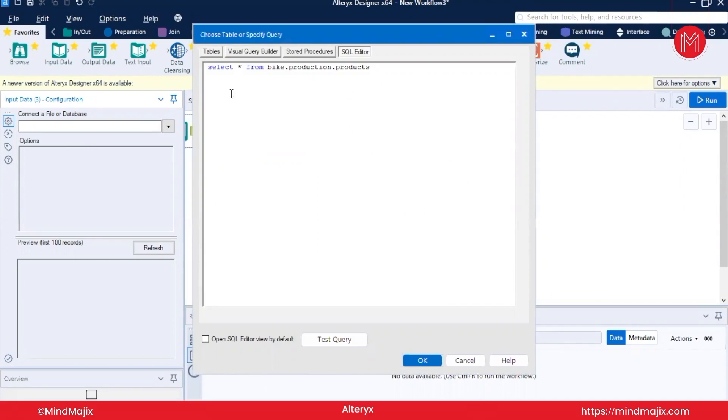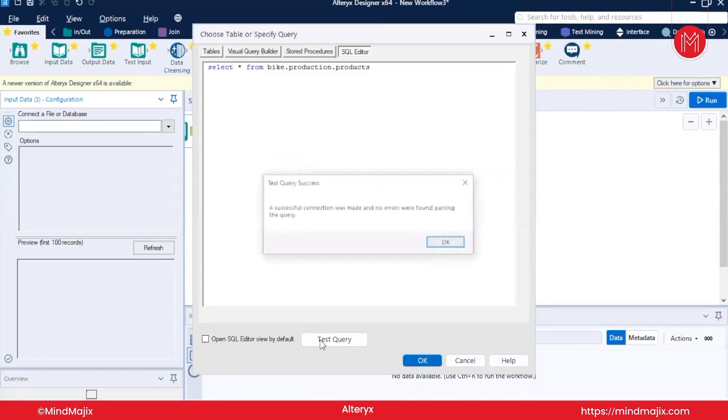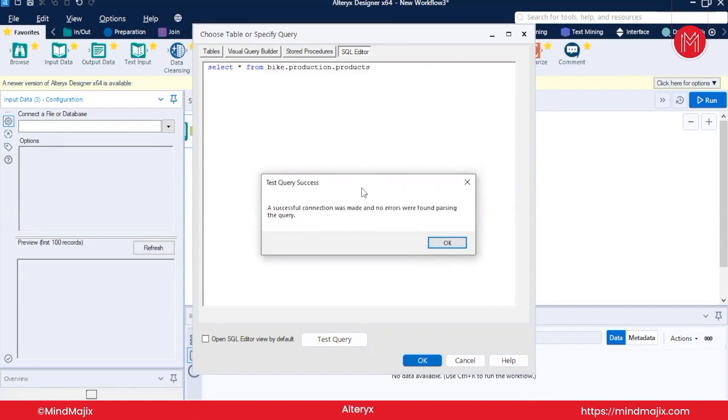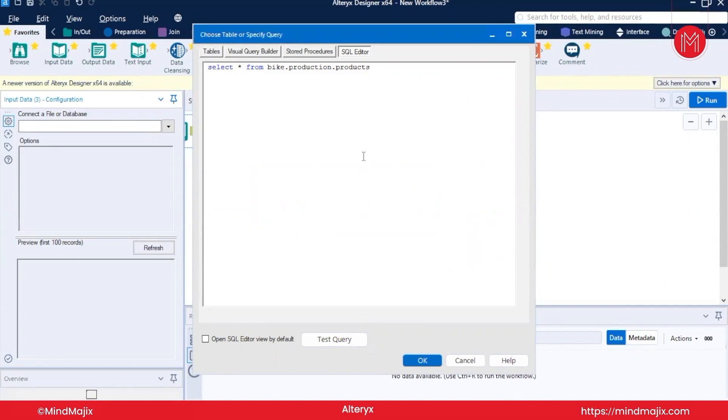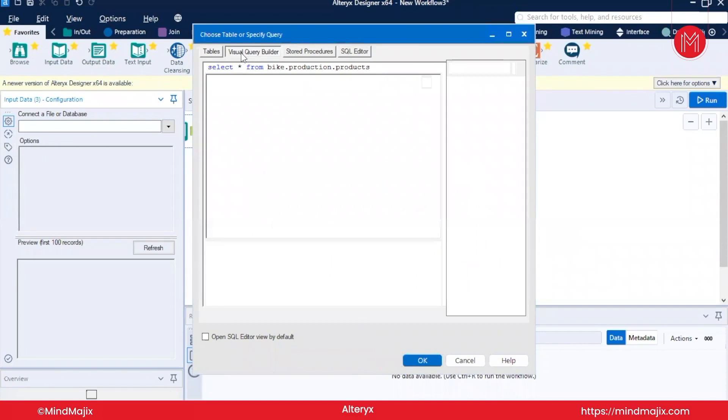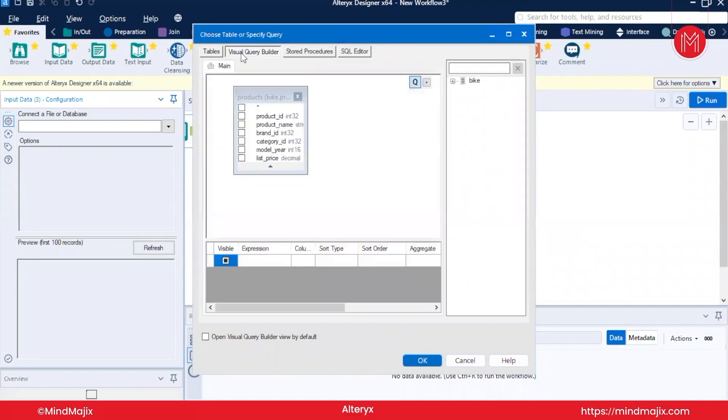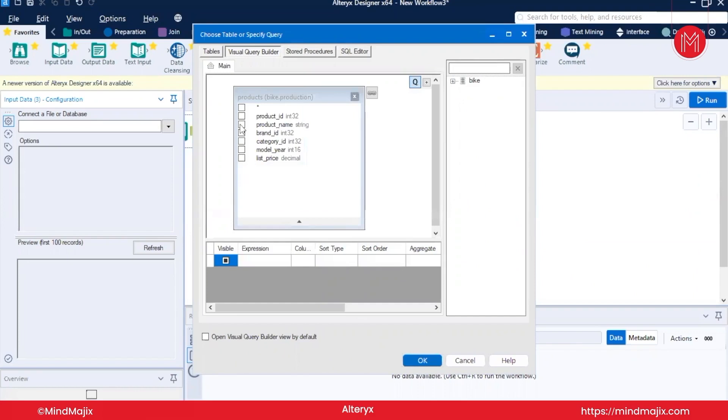Guys, a lot of times it happens that your tables are not refreshed. So I will recommend you to write a query: SELECT * FROM bike.production.products. I have written this query. I will test this query first. It is showing a successful connection, query name, and no errors were found parsing the query.